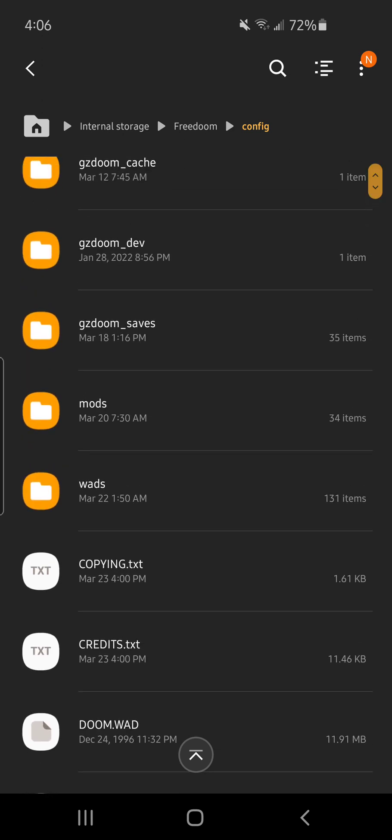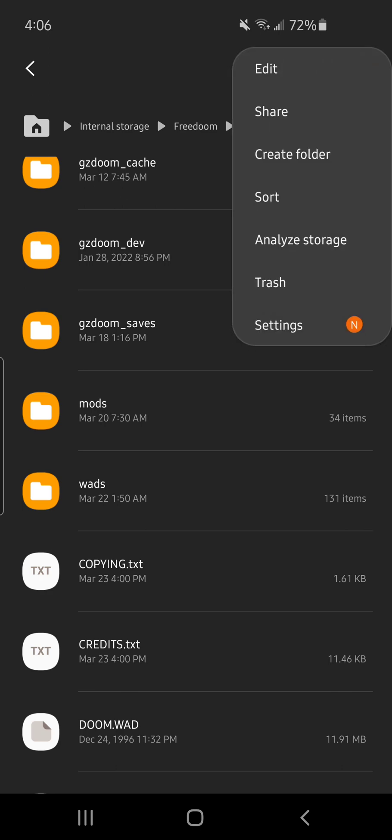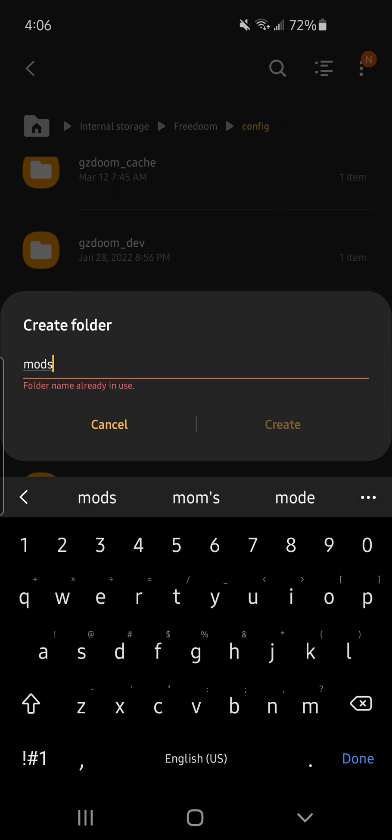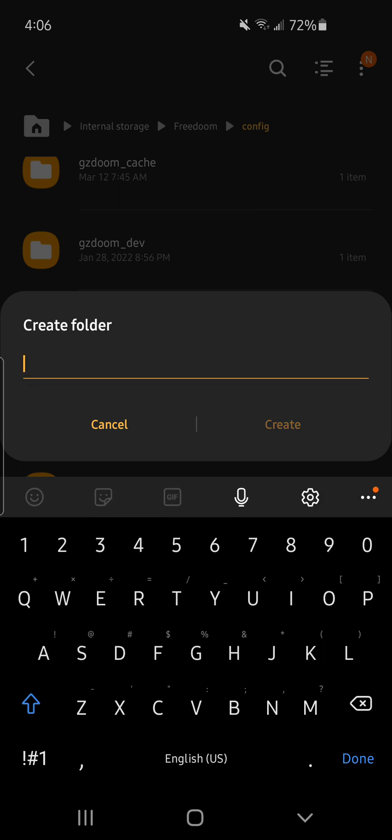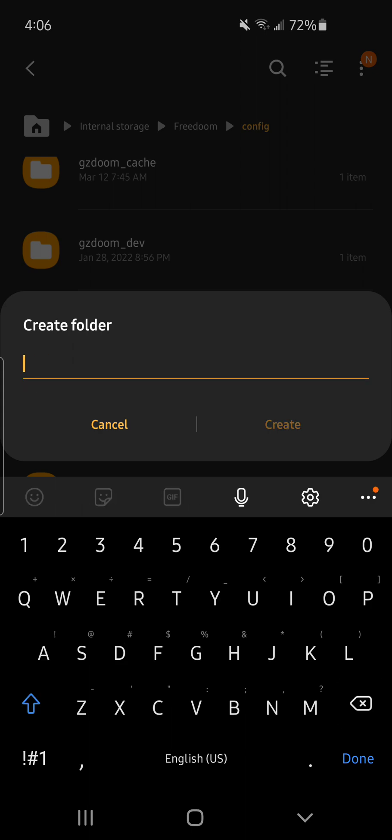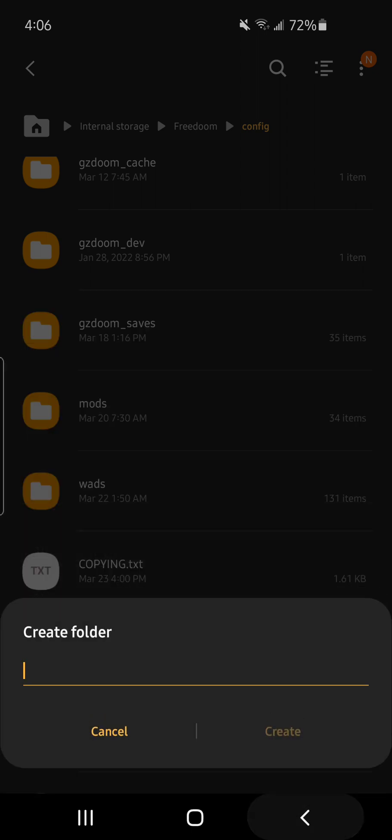Now you're going to have to create your WADs and mods files because I don't think they pop up automatically when you download the game. So you just click the top right, create a folder, and make sure it's lowercase mods like that. And then do the same for WADs lowercase, and then create.